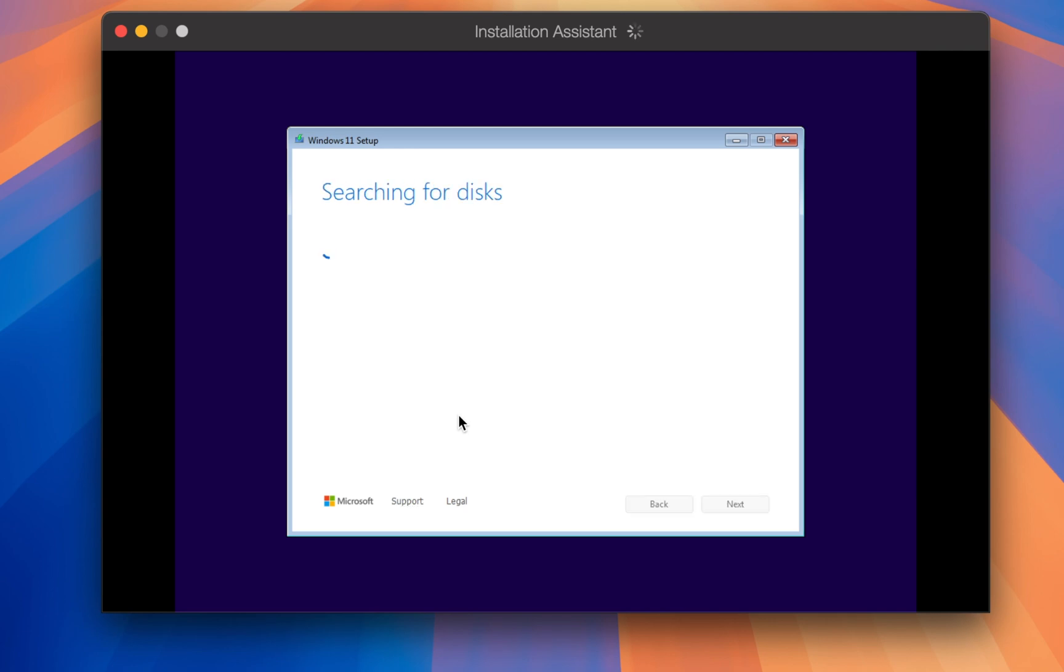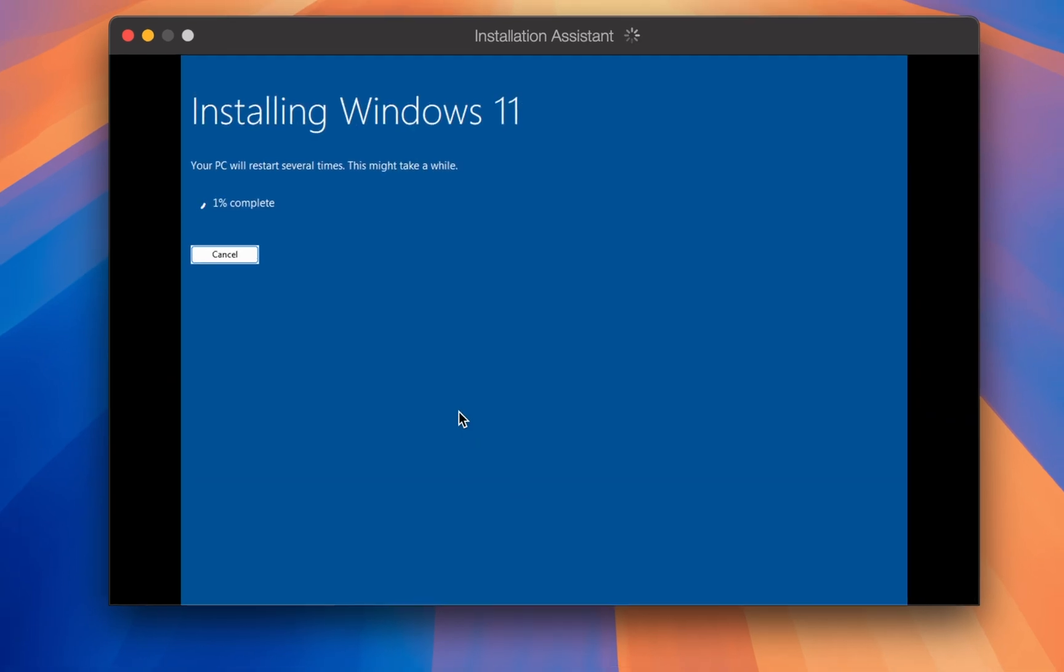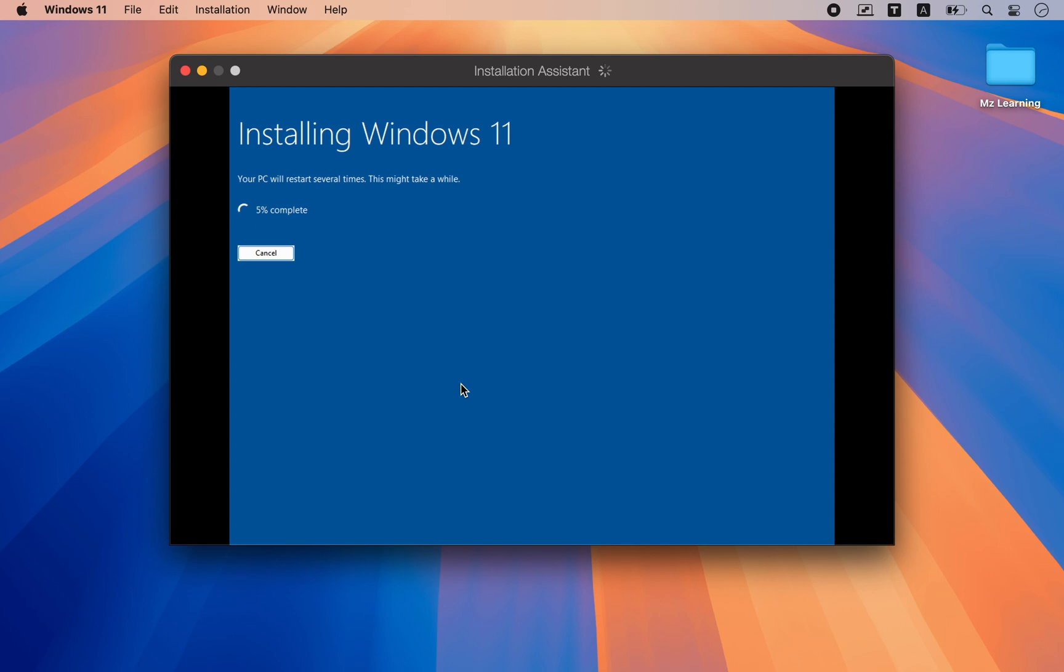You should see that the Windows installation has started without any issues.